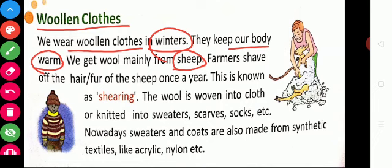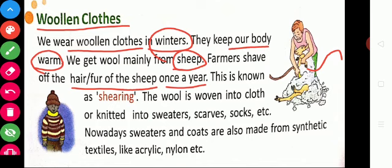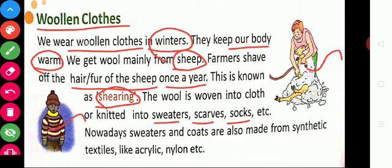Farmers shave off the hair or fur of the sheep once a year — you can see that in this picture. This process is known as shearing. This wool is used to weave clothes like sweaters, scarves, gloves, and socks.